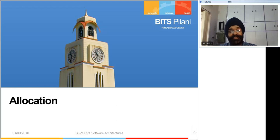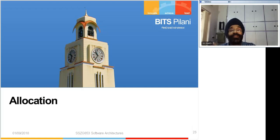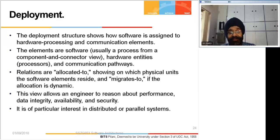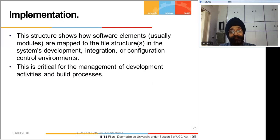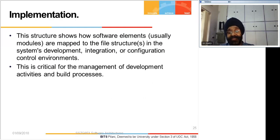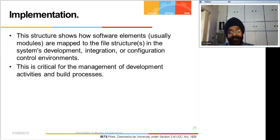In an allocation structure, allocation to people, to network, and to hardware are all shown. If a component-connector has to work it must use certain hardware entities, and that needs to be expressed in the deployment structure. Implementation involves integration, configuration, and environment management. These issues are addressed by the architect so that proper deployment and implementation intervention into an existing environment can be taken care of.